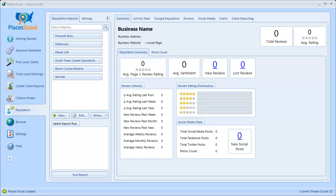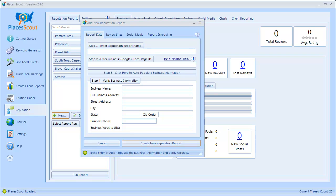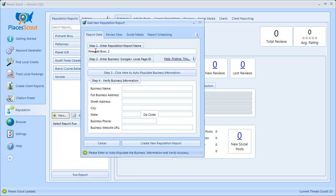Let's get started. To create a new reputation report, you simply go to the Reputation tab of PlacesScout and click on the New button to create a new reputation report. After doing that, you'll see a window that's going to ask you for some report data. I've segmented the process into various steps to make it as easy as possible. Step one is to enter a reputation report name — typically the name of the business. I'm going to enter Primanti Brothers 2.